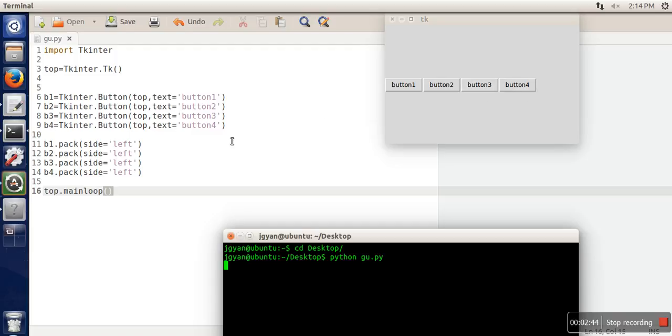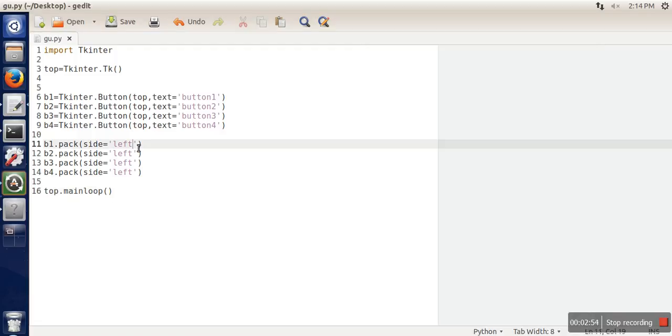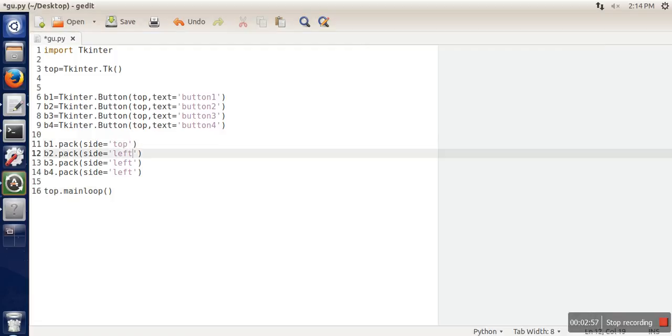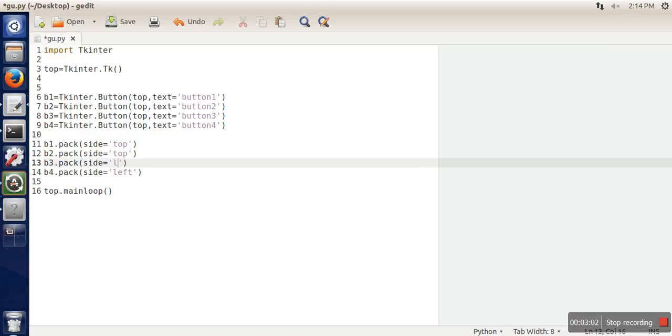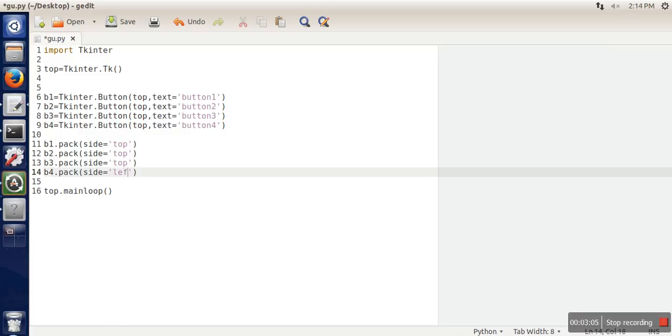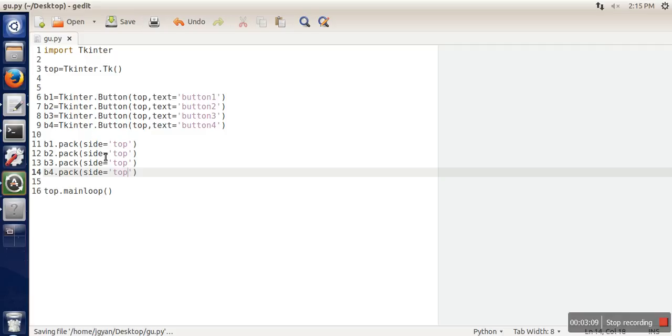If instead of left we write here right, the button will be placed in this side, button two will be placed in this side and so on. Let's see for top as well.